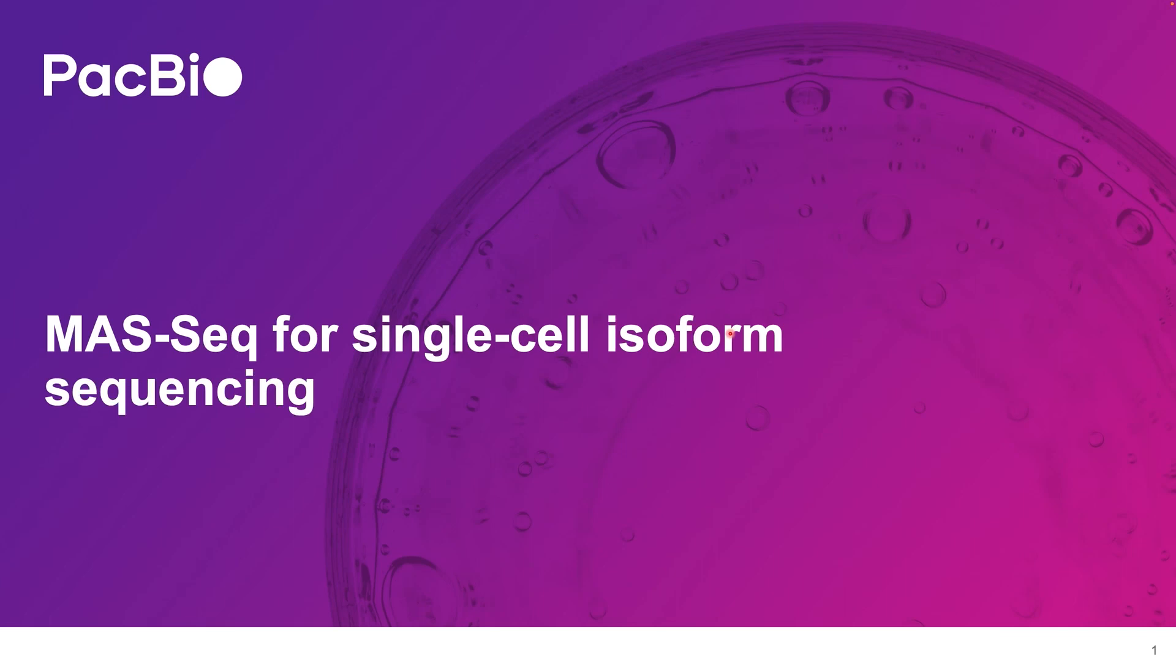Good day everyone. Thank you for watching this bioinformatics tutorial video. Today we are going to take a look at the user-friendly bioinformatics workflow for single-cell isoform analysis using PacBio MAS-Seq.